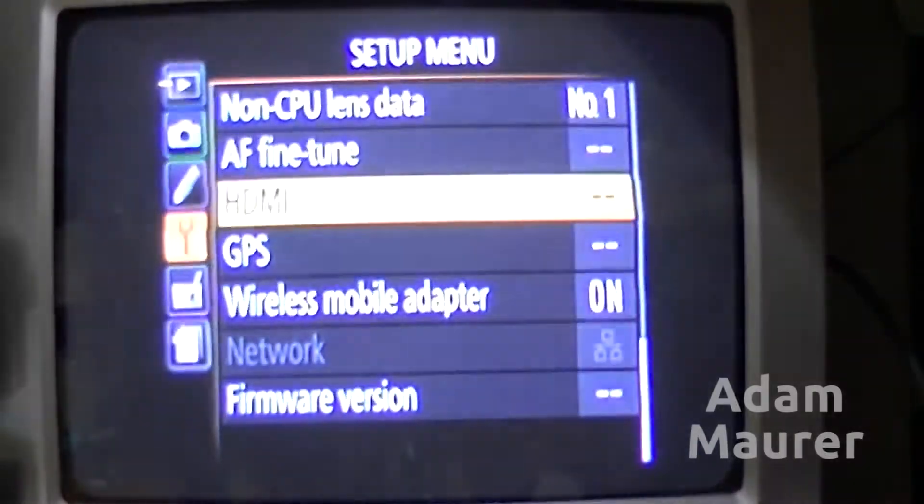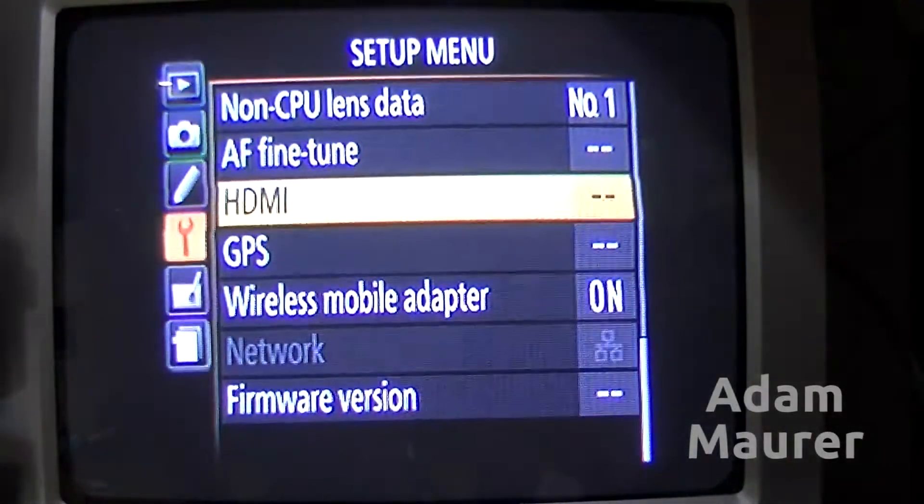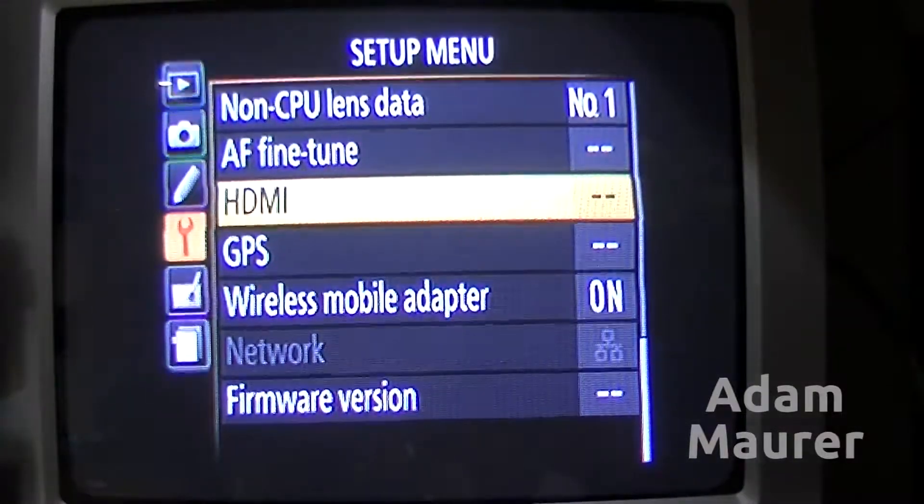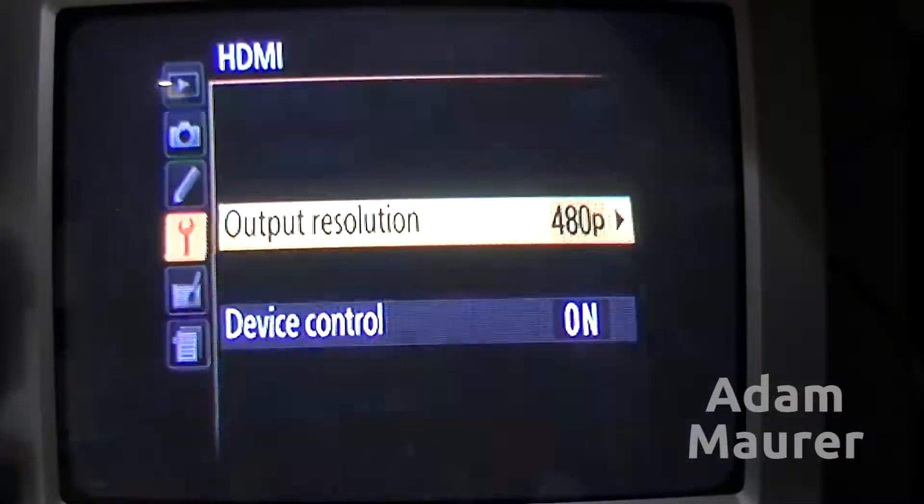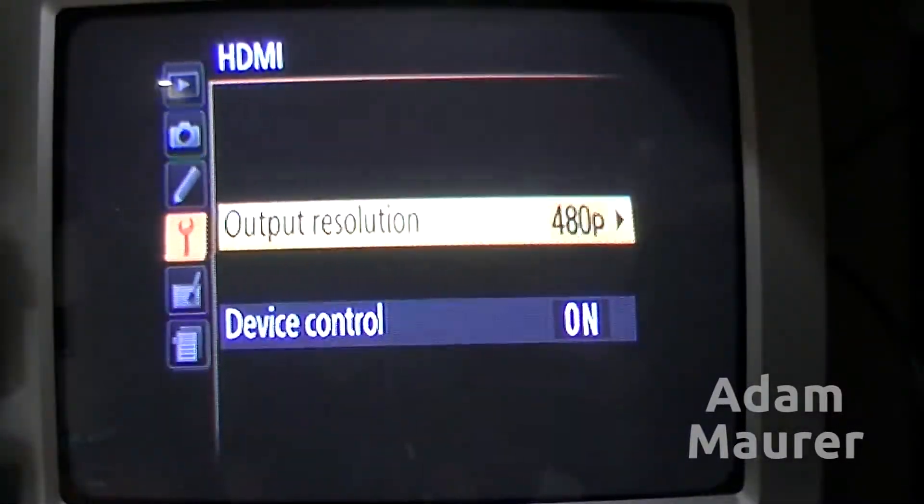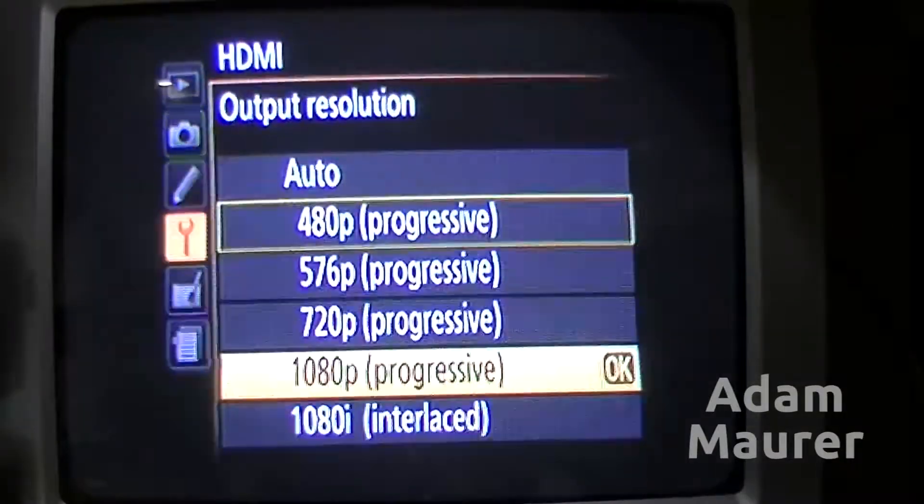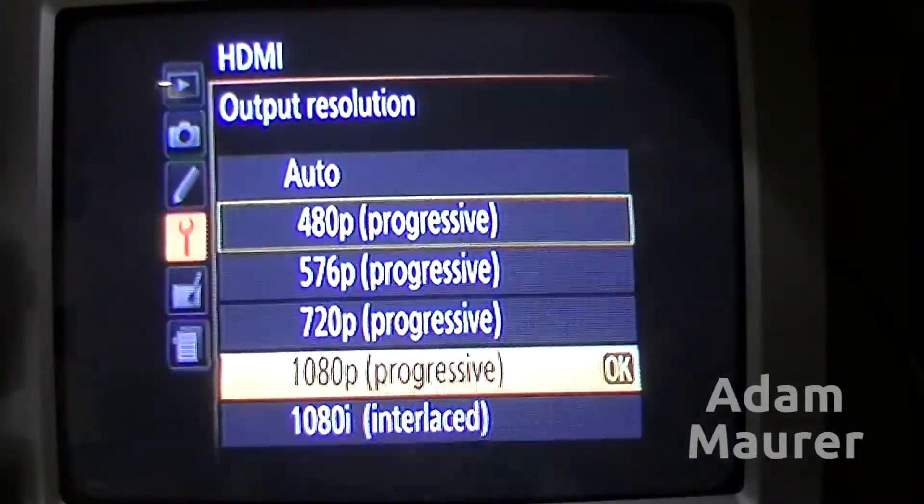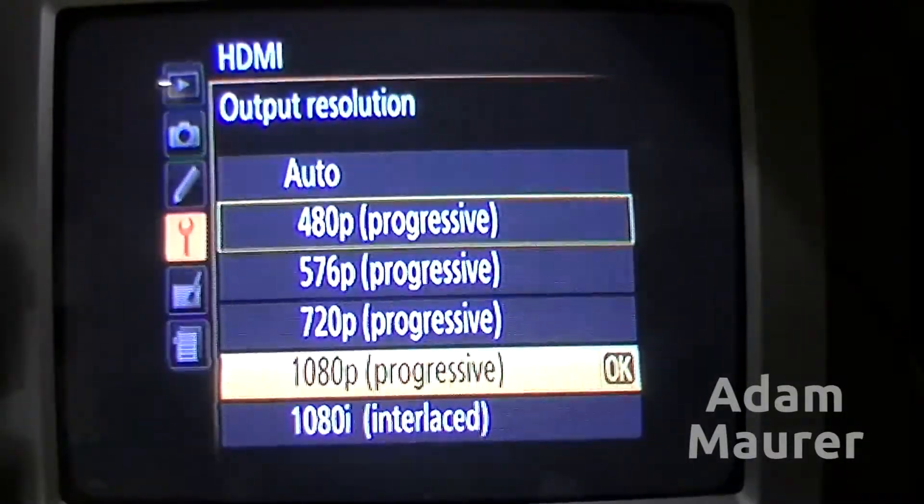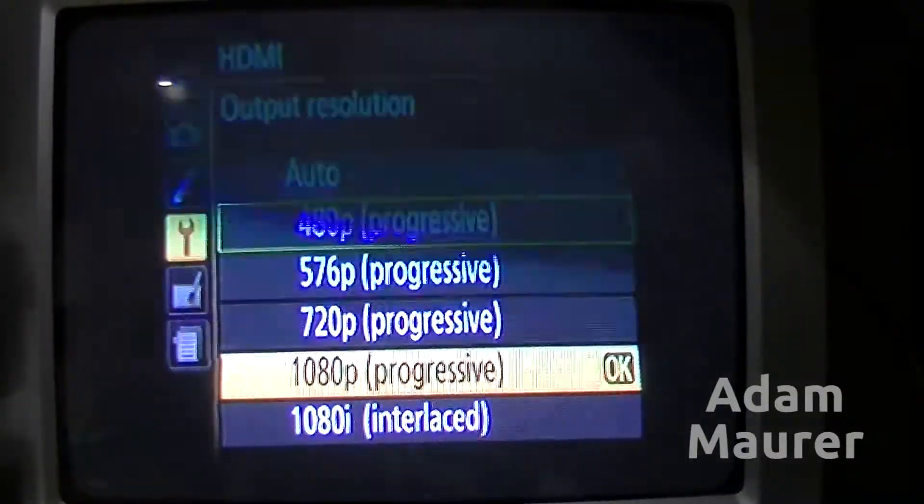480. It just takes a few seconds for it to kick in. But as you can see, it supports all the output resolutions. We'll just put that back to 1080p progressive.